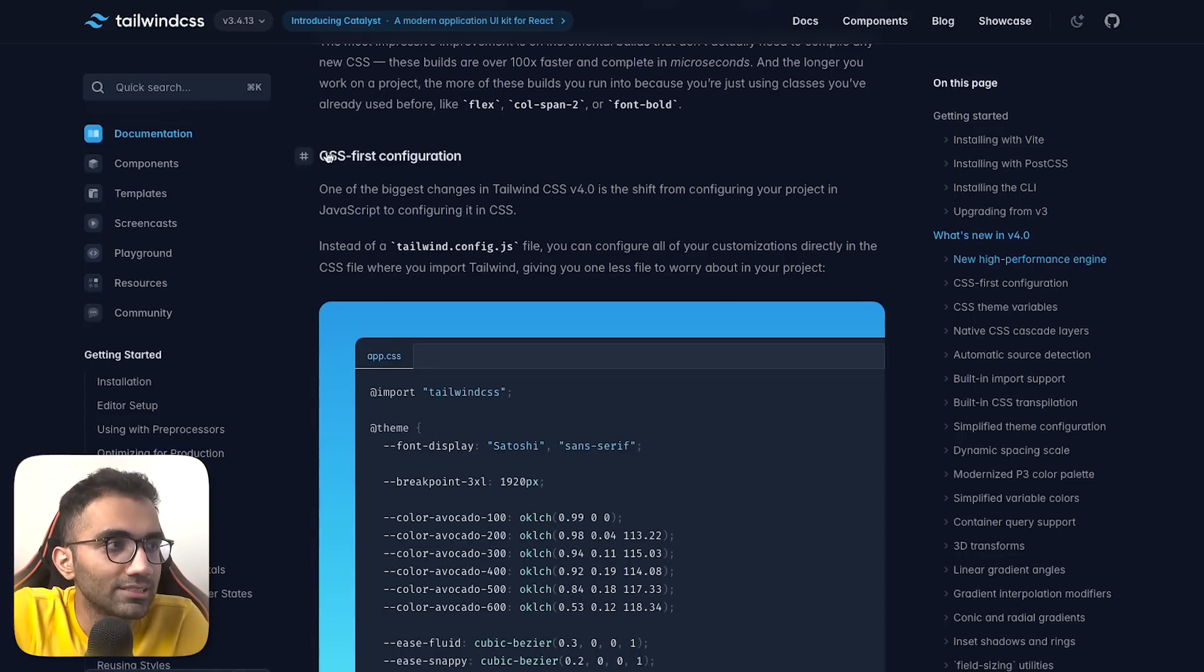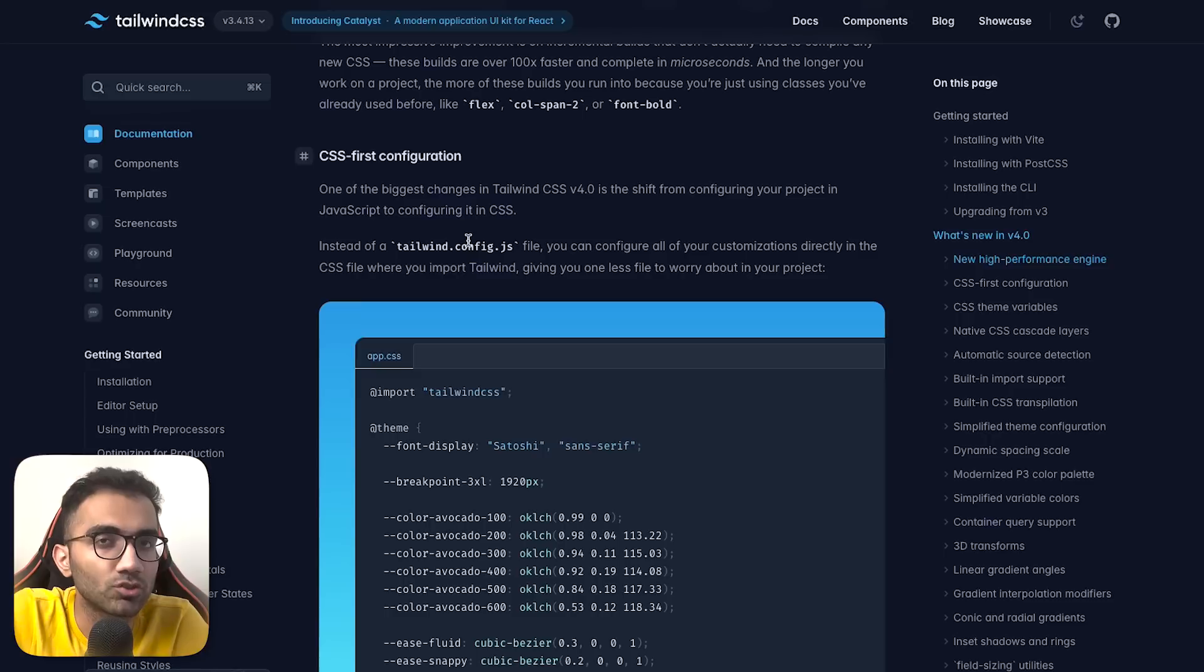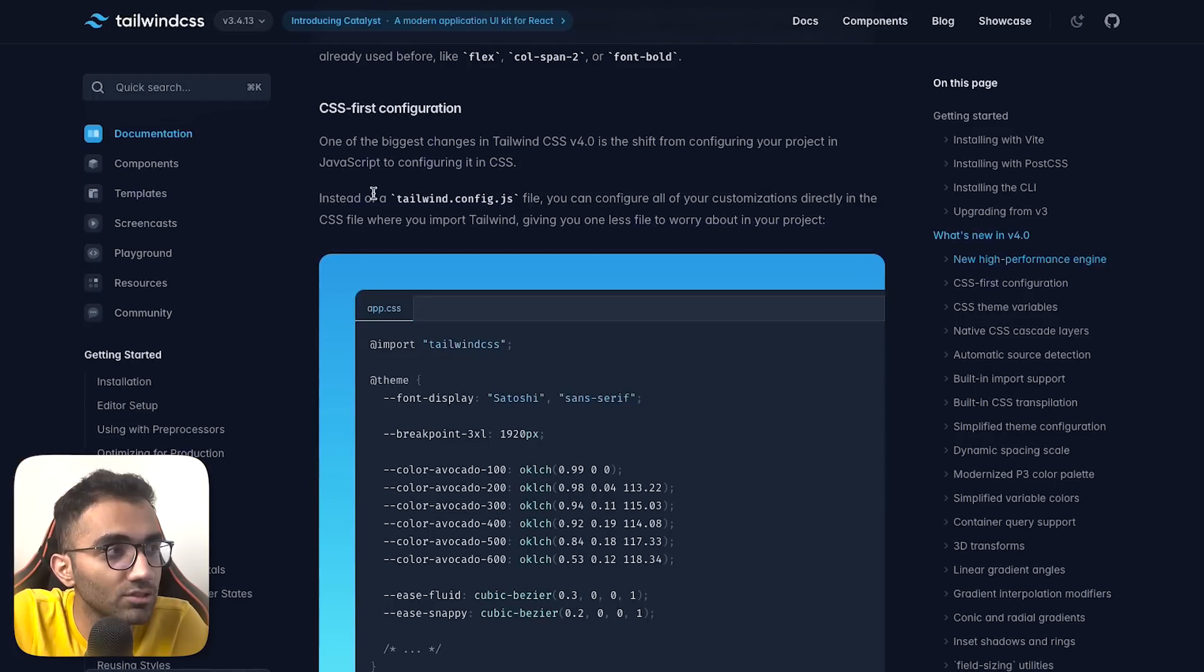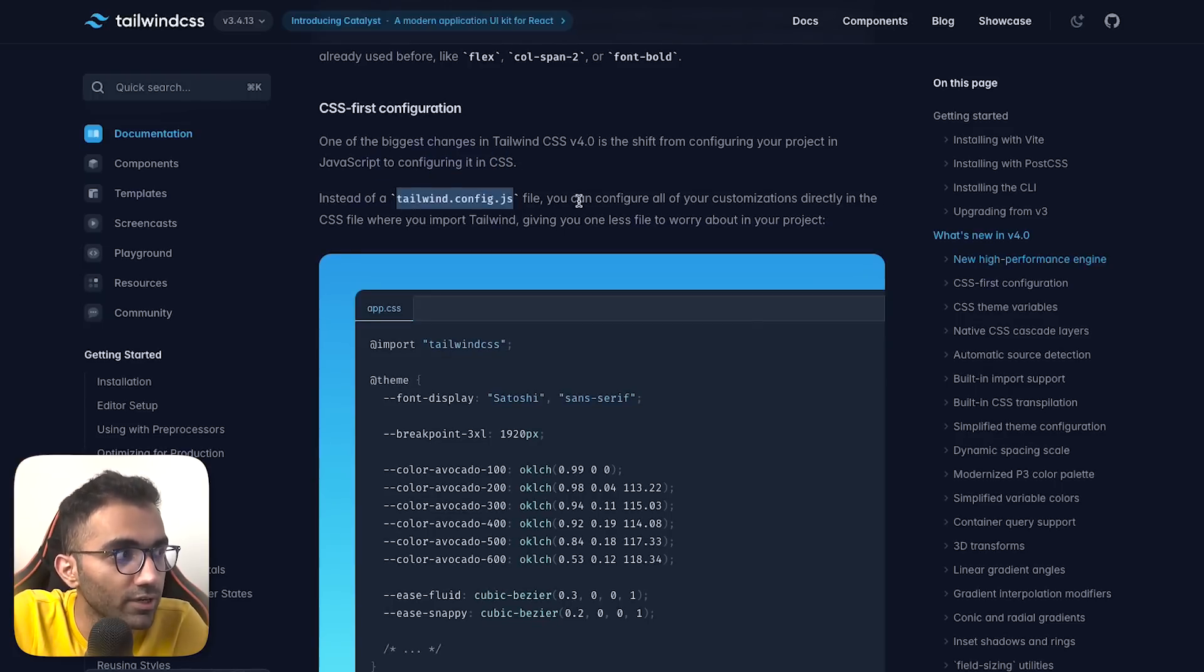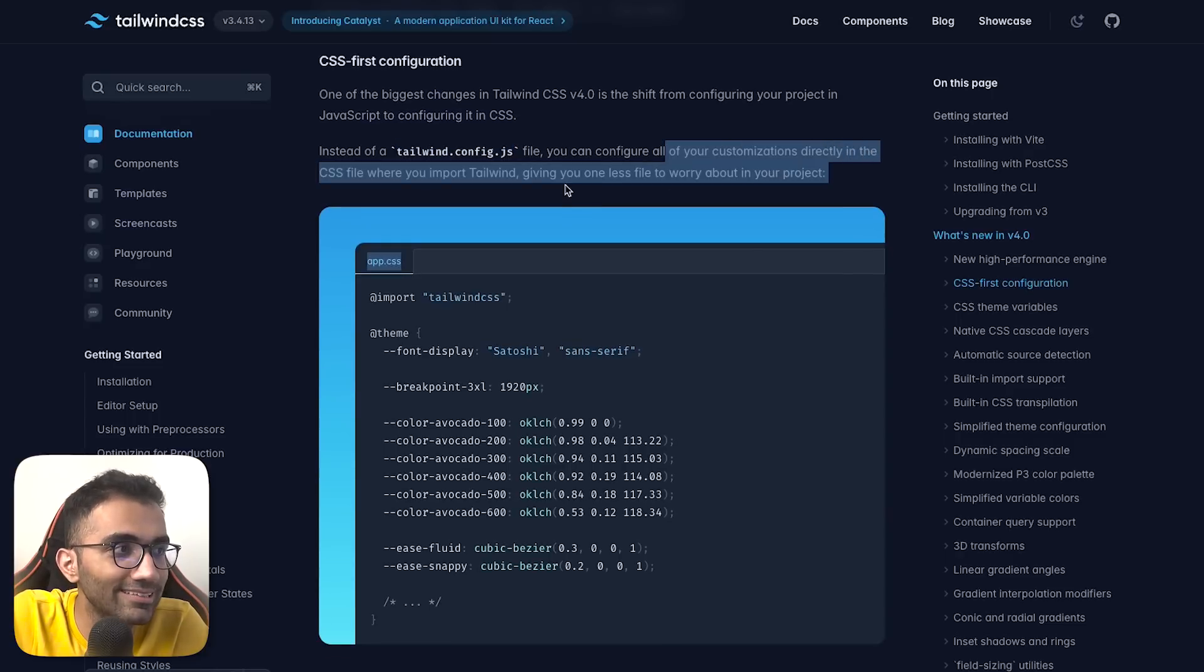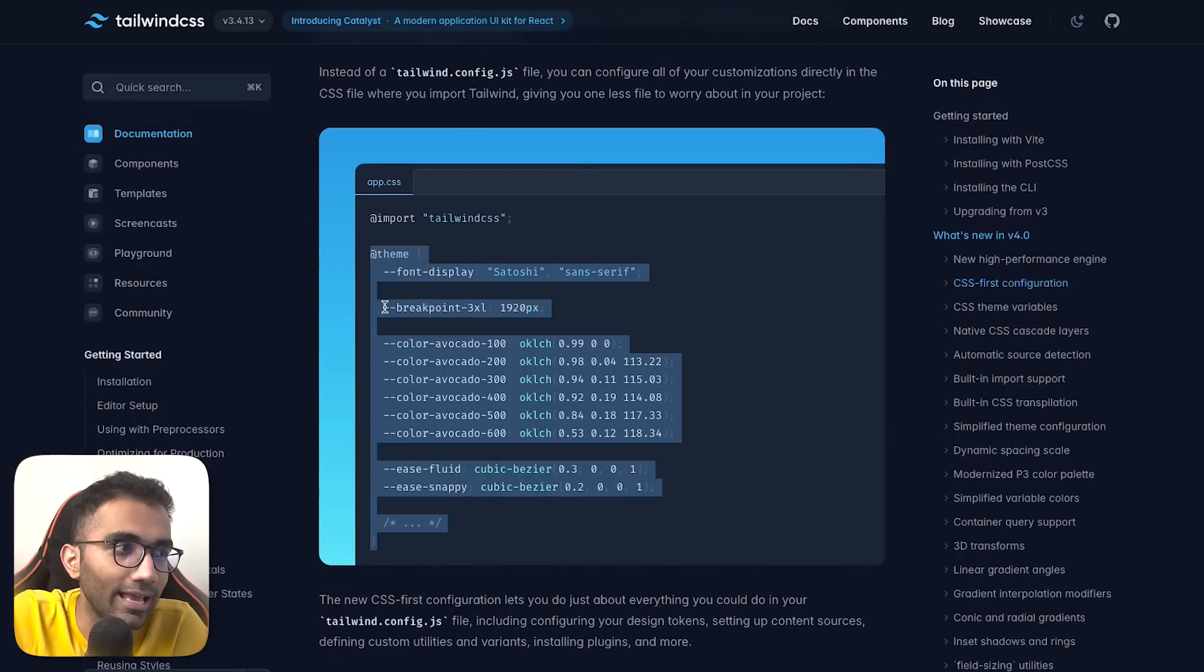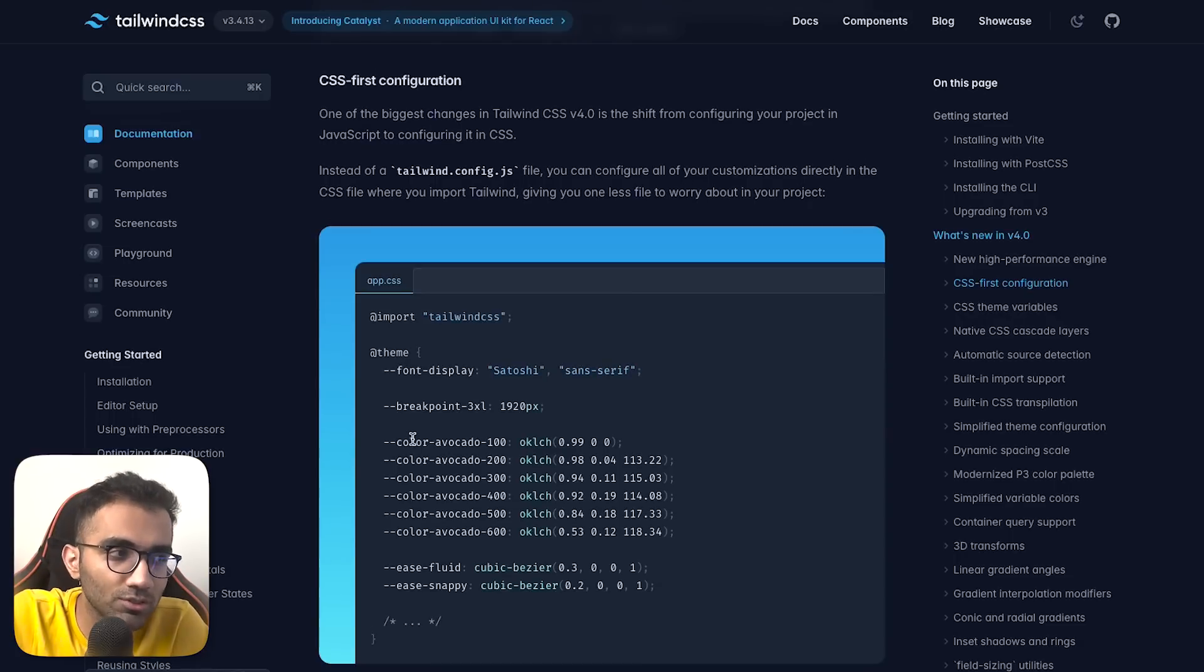The biggest thing is that CSS-first configuration has become mainstream. One of the biggest changes in Tailwind CSS version 4 is the shift from configuring your project in JavaScript to configuring it in CSS. Instead of a config.js file, you configure all customizations directly in CSS.